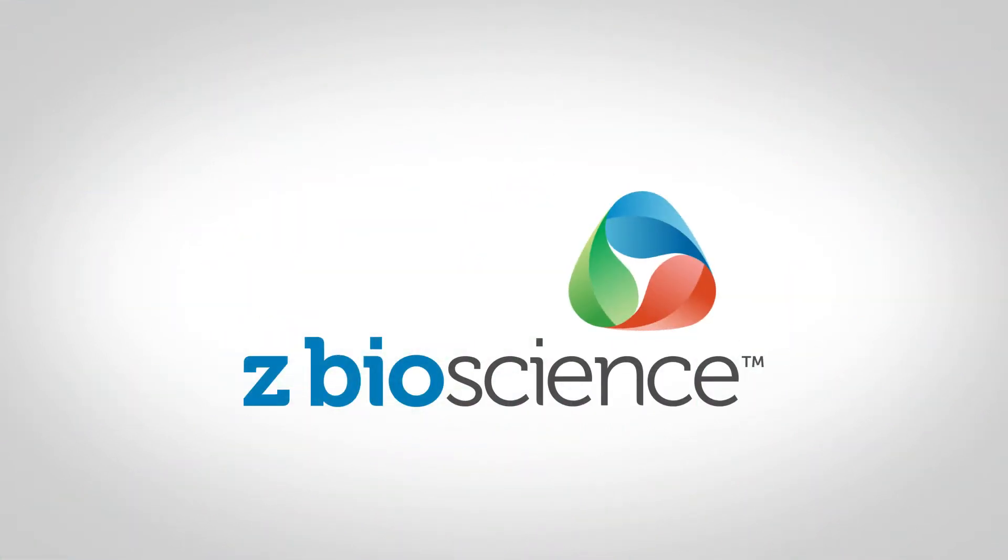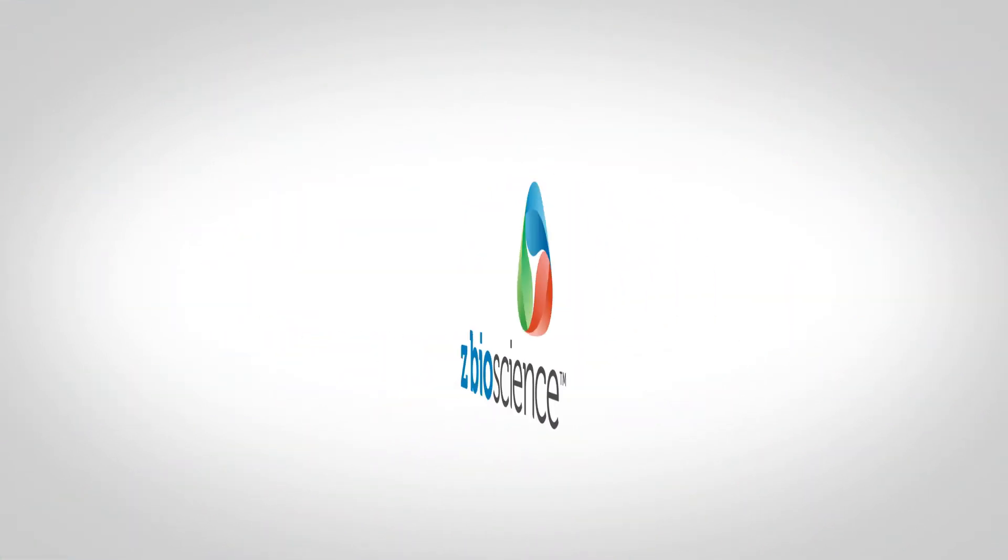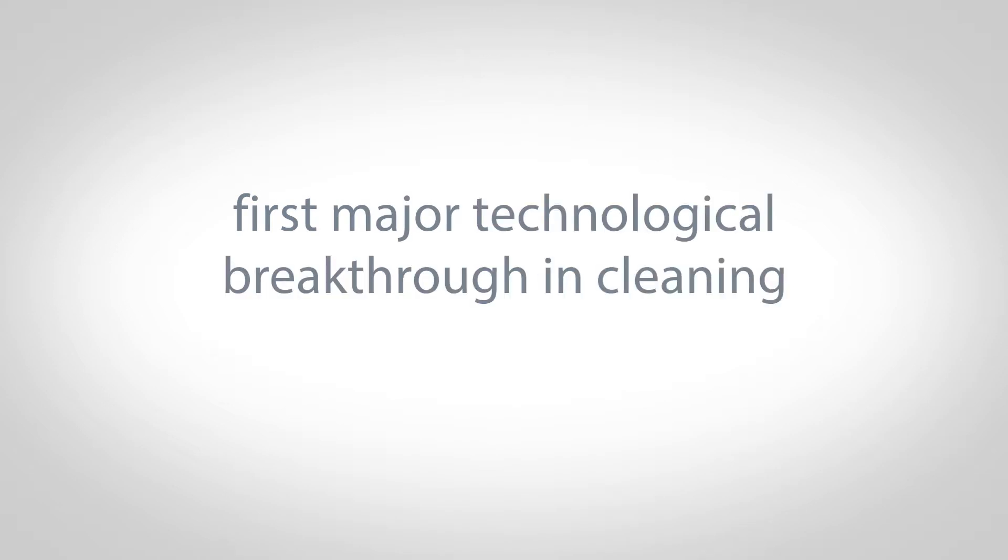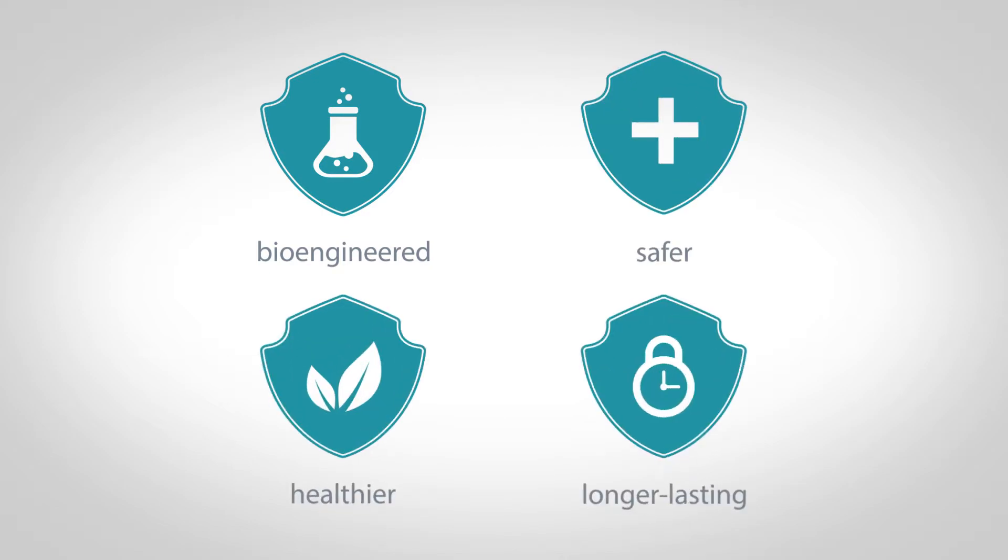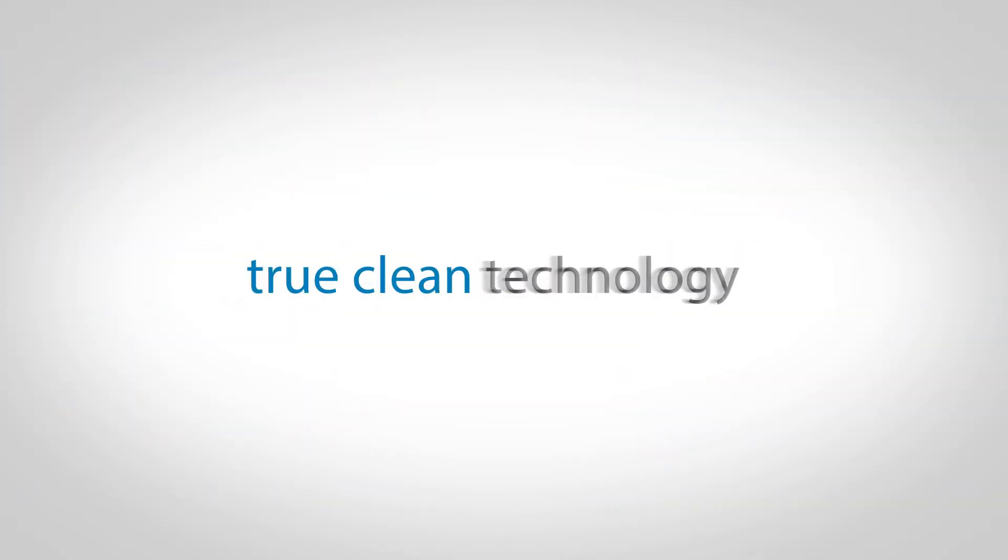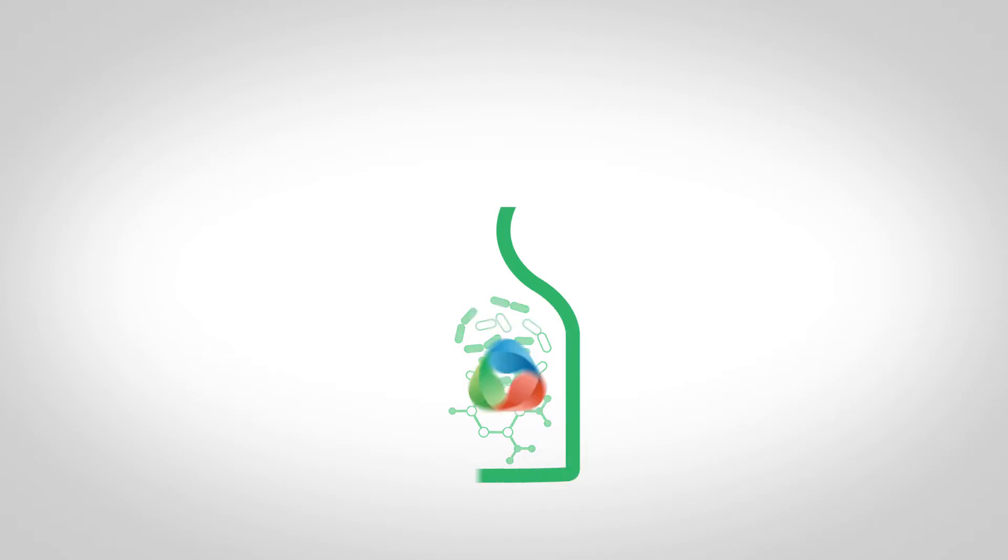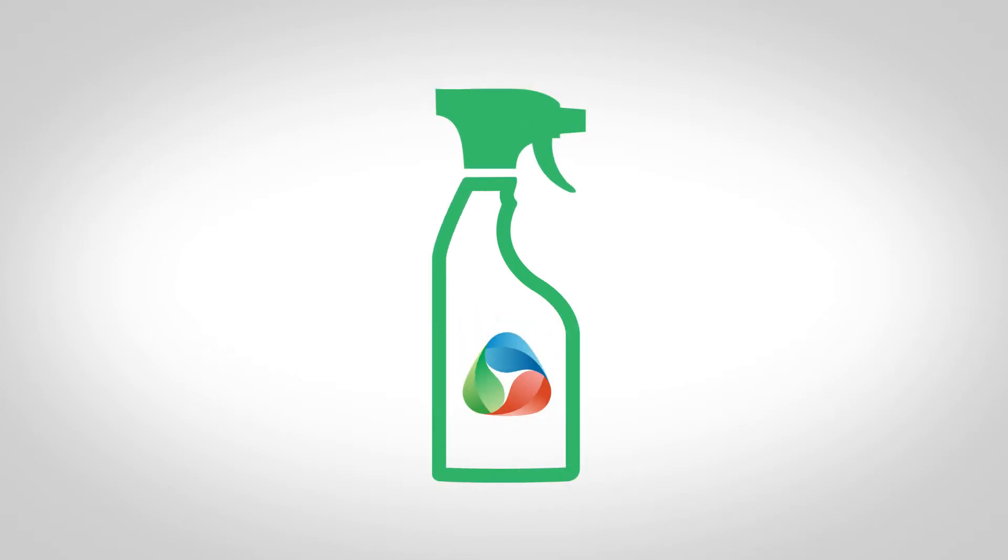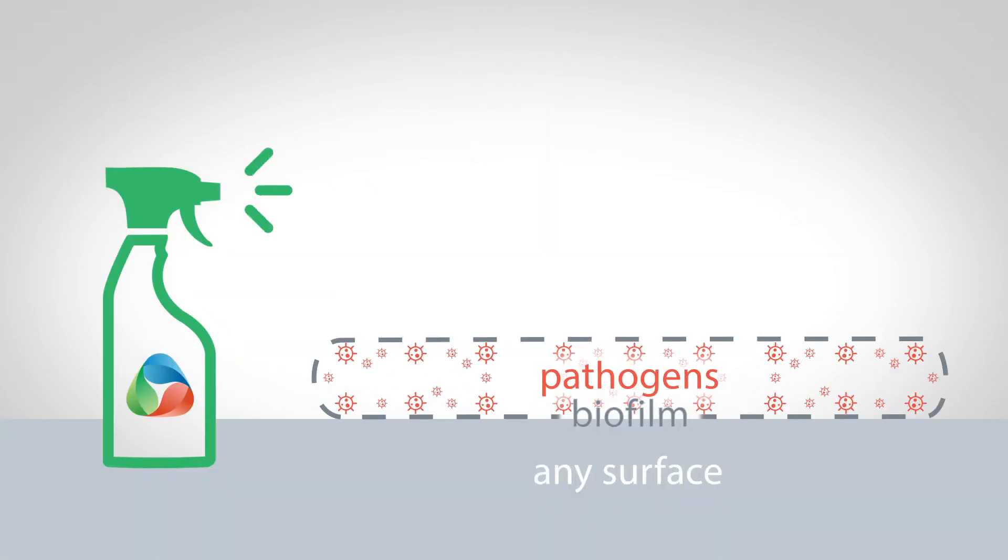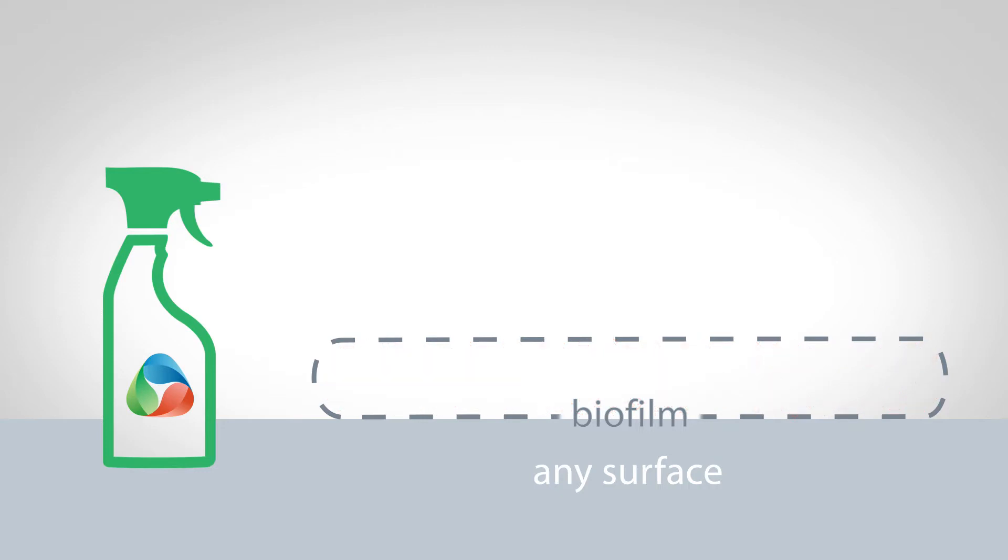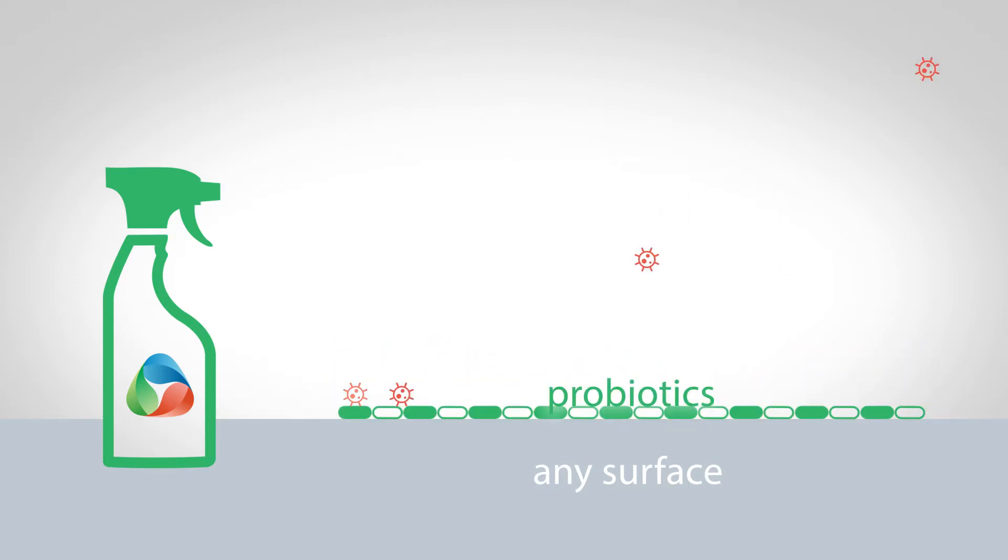Z-BioScience's probiotic products represent the first major technological breakthrough in cleaning in centuries. We've bioengineered a safer, healthier, and longer-lasting level of true clean by delivering enzymes and probiotics under the biofilm, and then colonizing it with a protective layer of healthy, probiotic bacteria.